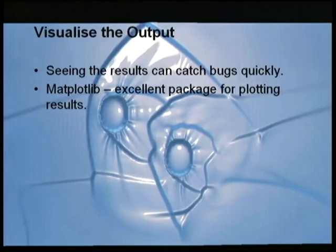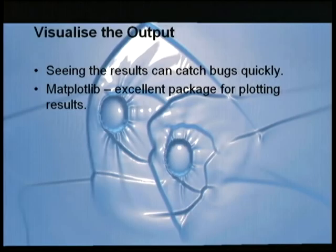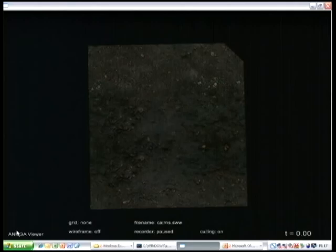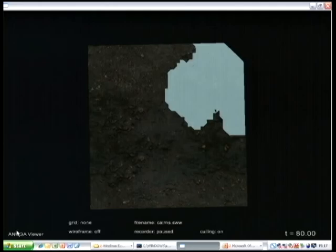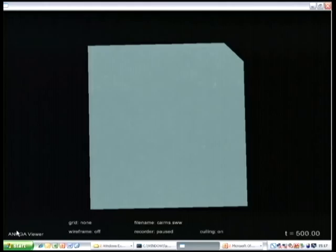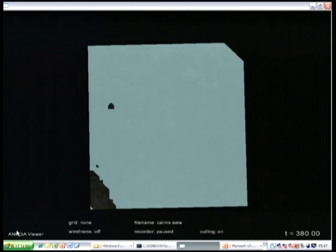Moving on — since our code doesn't have a graphical user interface, the output is a file. What we've found to be good for catching bugs and keeping quality control up is being able to visualize the output. For the inundation model, this is particularly helpful because we're simulating water and we know what water should look like. If anything is drastically wrong you can tell straight away — I've seen water travelling up walls and suddenly appearing or disappearing. Visualizing the output can be really helpful in catching errors.